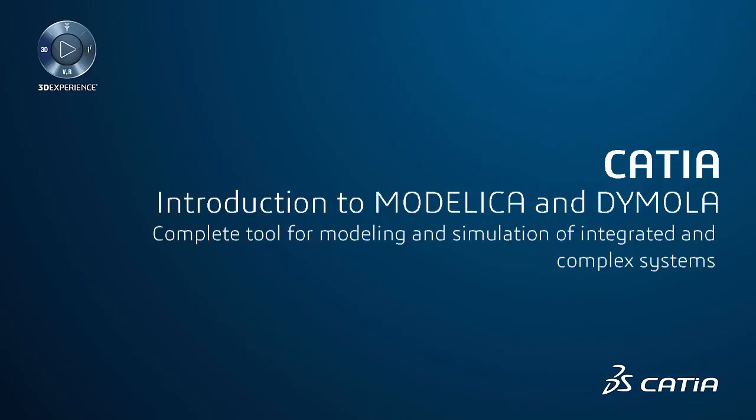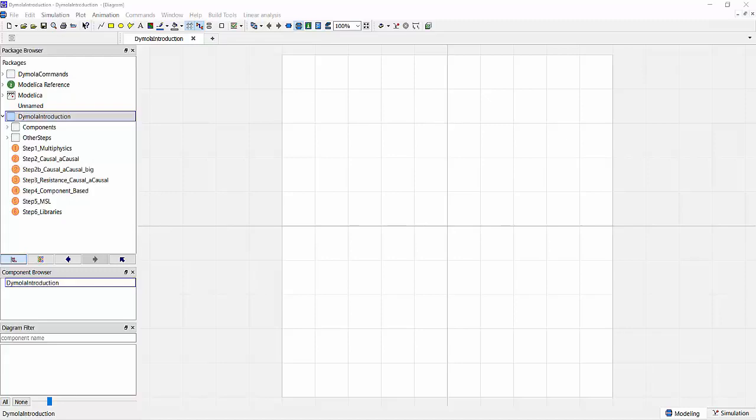Hi, my name is Christopher Jones and in the next few minutes I want to give you a very brief introduction into Modelica and Dymola. To start things off, I want to clarify some terminology. So what is Modelica?